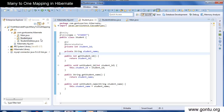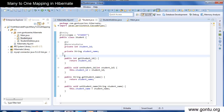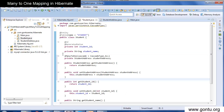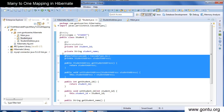The only pending task is to specify that the Student class has a many-to-one mapping with the StudentAddress class, and this is done with the @ManyToOne annotation. Just add a reference of the StudentAddress class with its getter and setter methods, and on top of it, add the @ManyToOne annotation. This tells Hibernate to include a column named student_address_address_id in the student table, having a many-to-one mapping with the address_id column in the student address table.